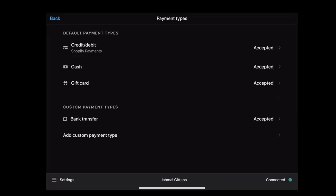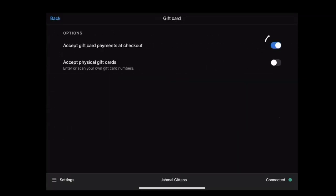In case you want to provide physical gift cards, enable the 'Access physical gift card' option. In that case, you can manually enter the gift card number.